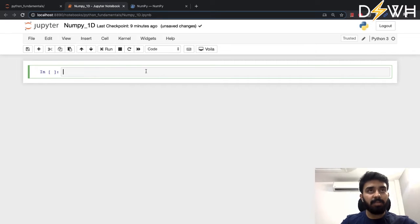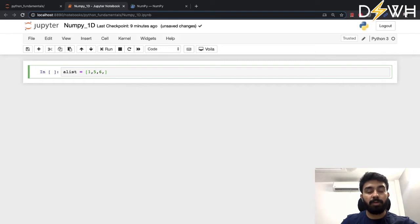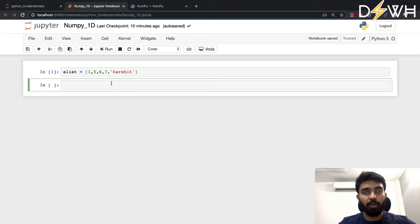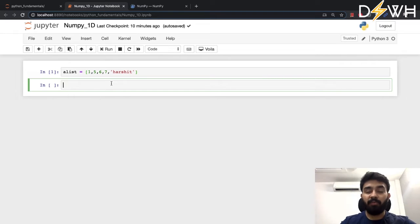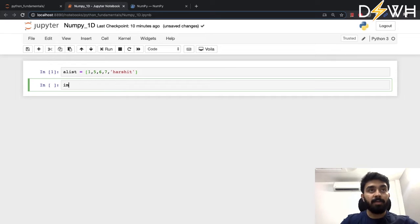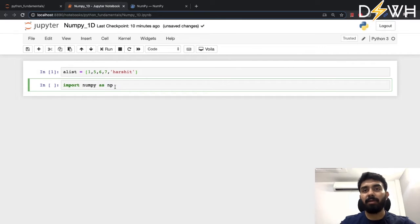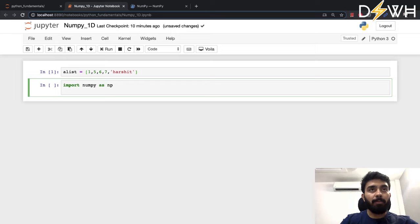Let's create a Python list first. I have a list with elements 1, 5, 6, 7, and a string. I can also convert a Python list into a NumPy array. Before we convert and use the NumPy package, we first need to import it. So we do: import numpy as np. This is the convention — NumPy is often abbreviated as np, though you can use any other abbreviation.